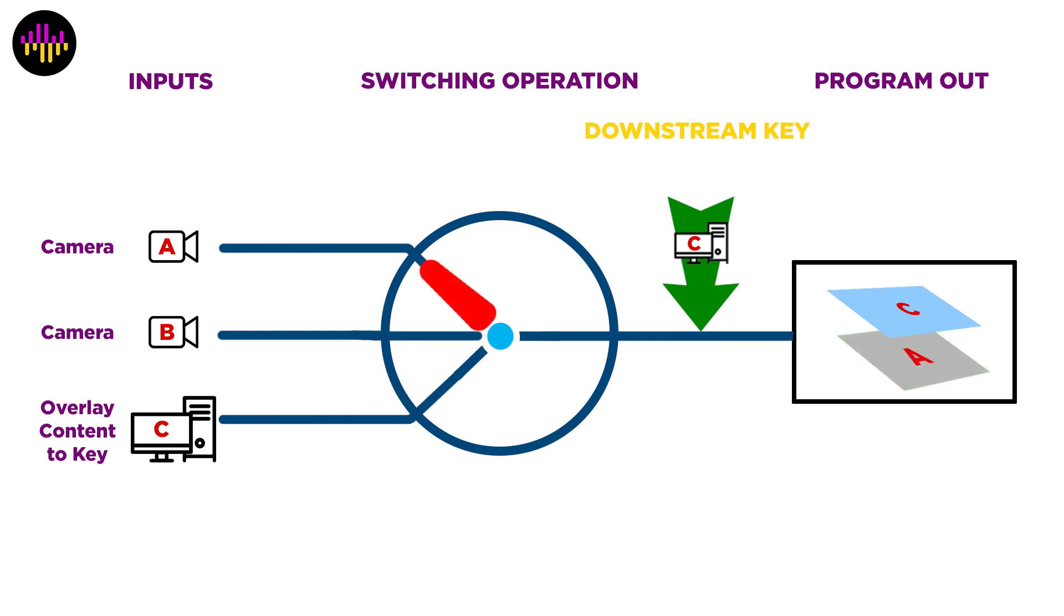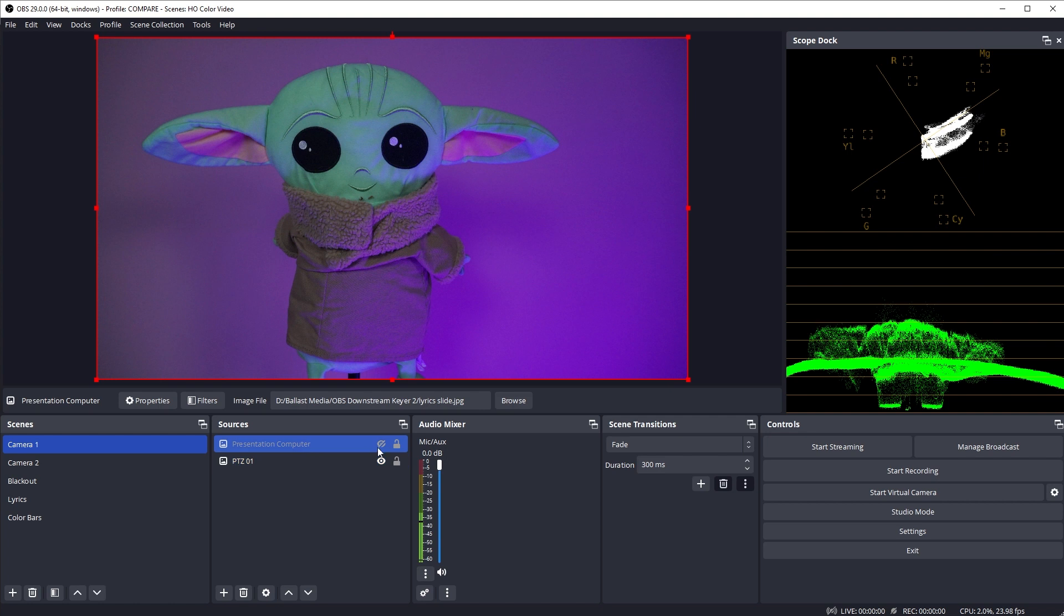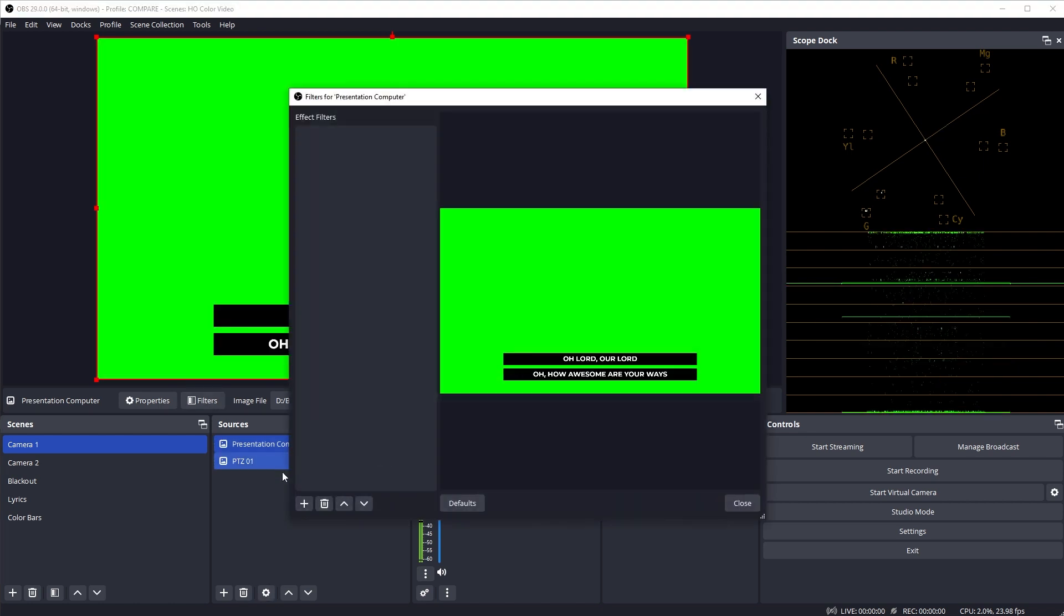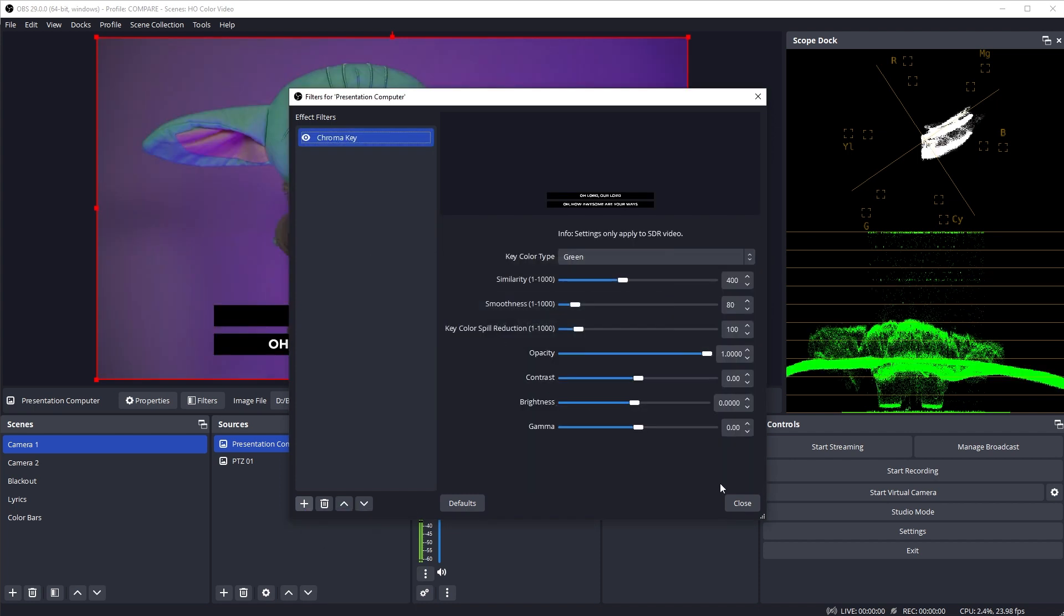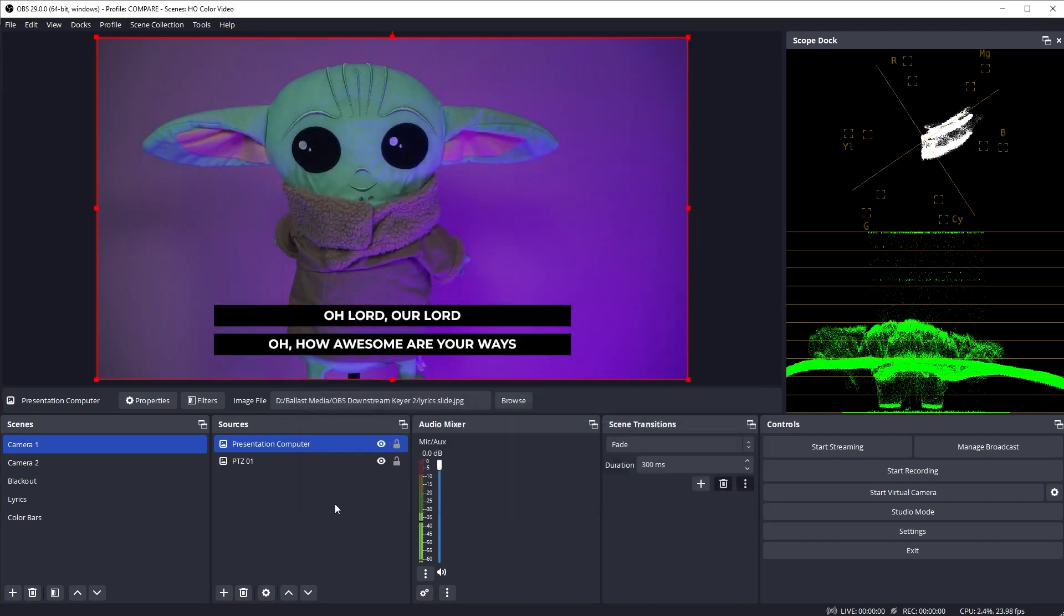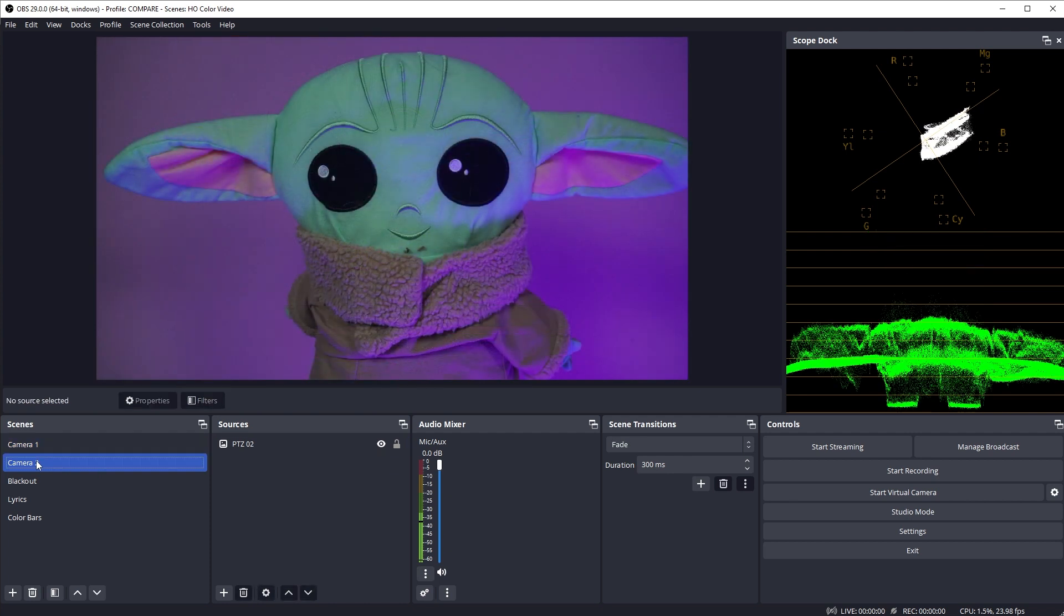So if you want to overlay lyrics from presentation software, the way OBS is structured, you build up how you want your video to look in each scene. You can overlay one input over another, but when you switch away from that scene to another camera input, you'll lose the overlay unless you also add it to the second scene as well.